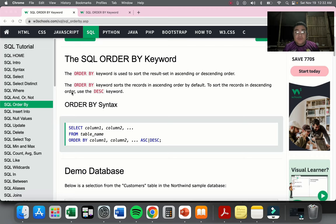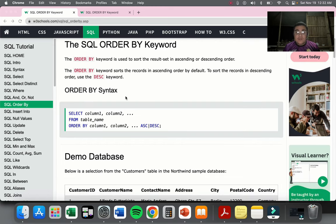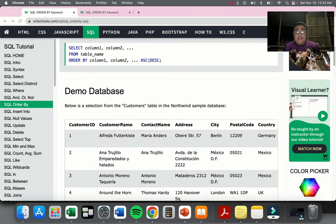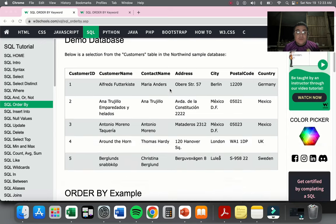To sort records in descending order, we need to declare it using the word DESC. This is the syntax for SQL ORDER BY, either ascending or descending. You need to SELECT the columns you want to present, indicate the table name, and also indicate the column that will be used as reference. When you use ORDER BY, you specify which column the sorting will be based on — for example, if you want to sort by customer name, you put customer name in that area.